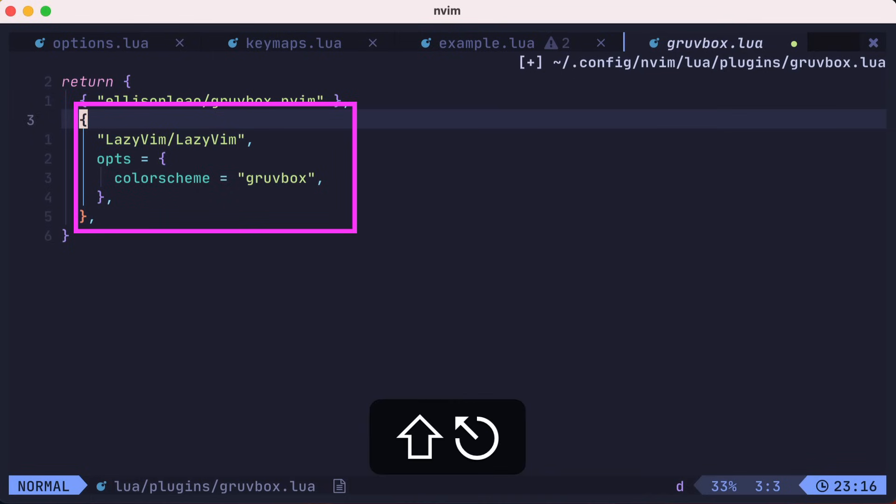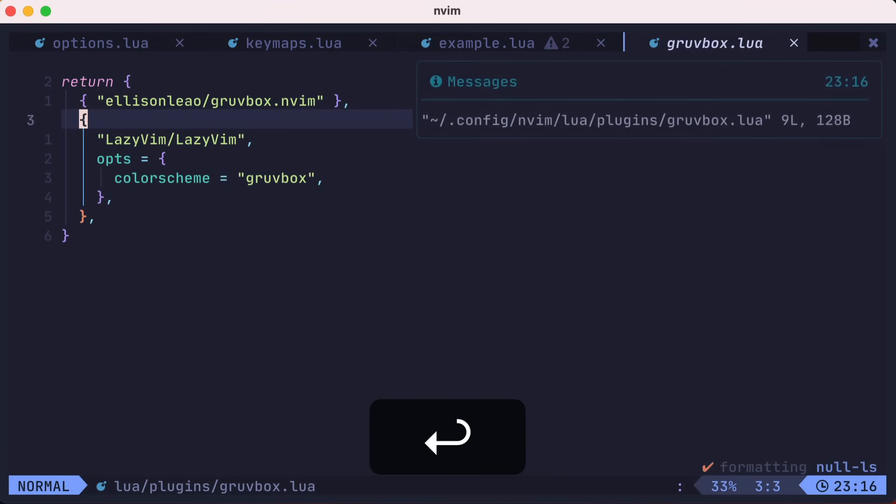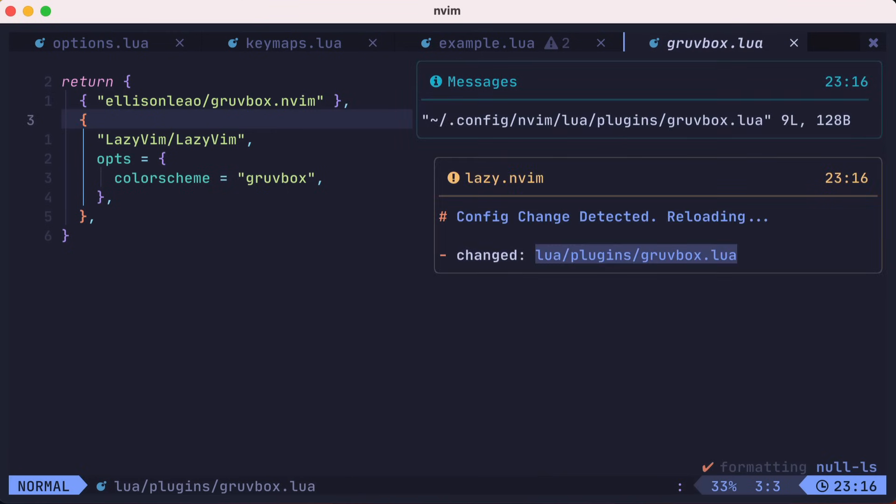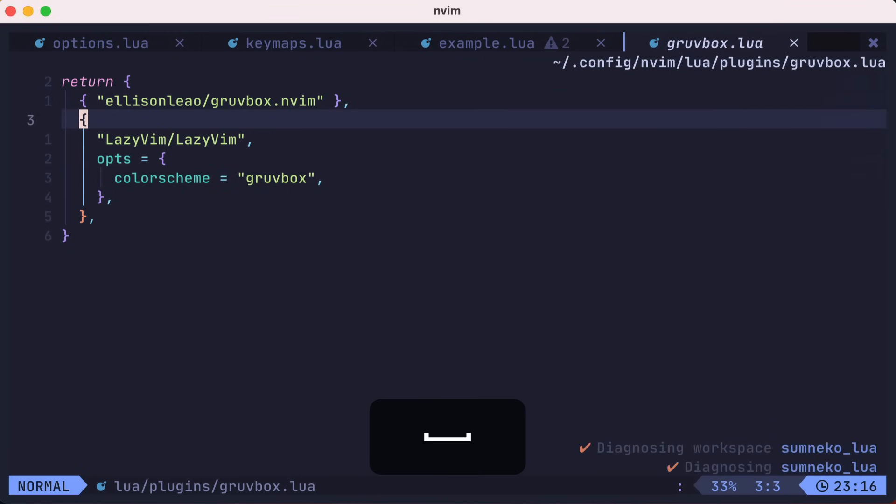In this file, we'll return a lua table and paste the lines that we just yanked. The lua table on line 2 registers the groovebox theme. The other lua table updates the definition of LazyVim and adjusts the color scheme option to groovebox instead of the default Tokyo Night.